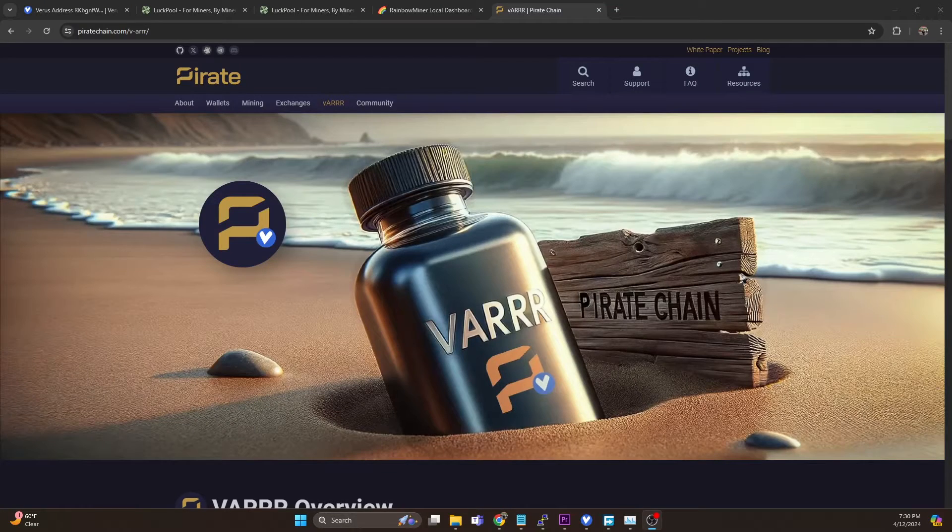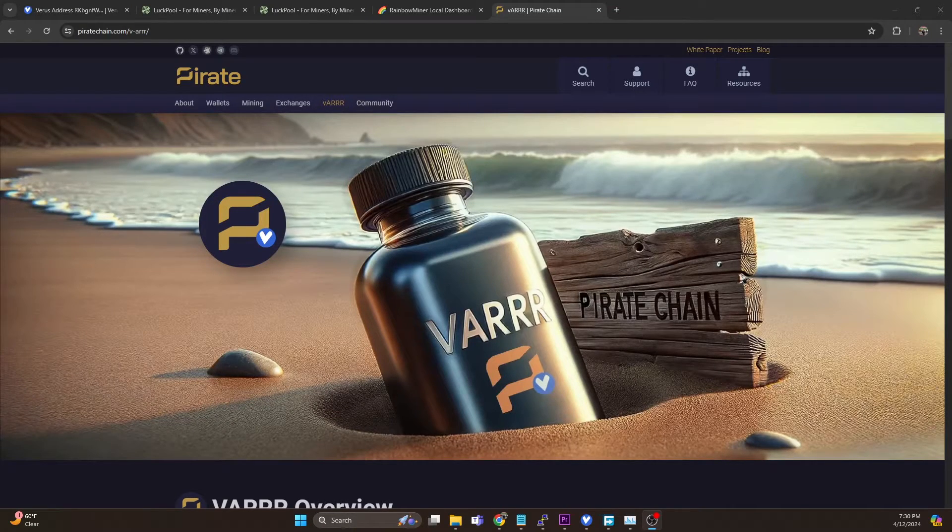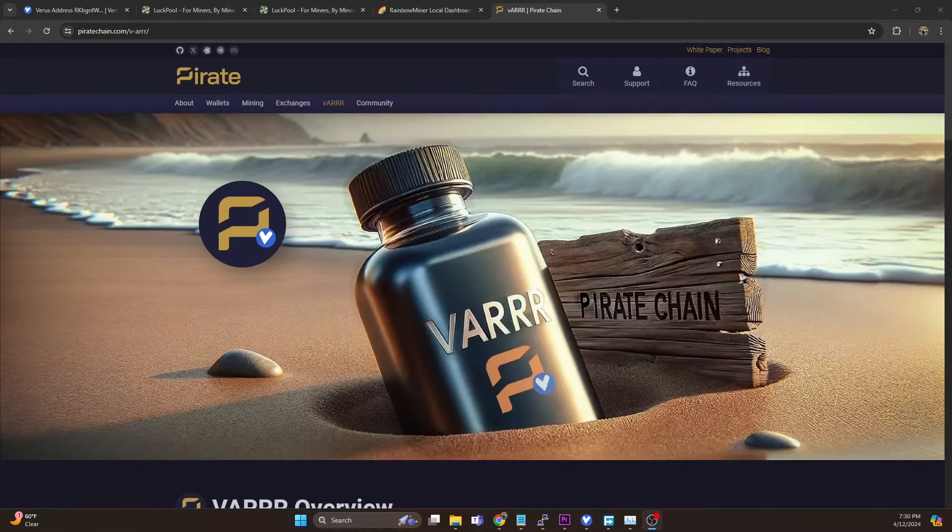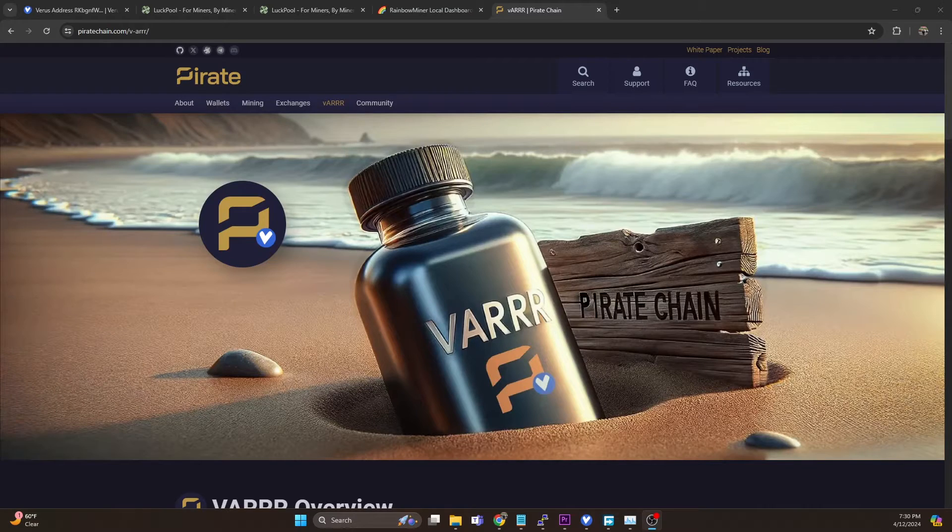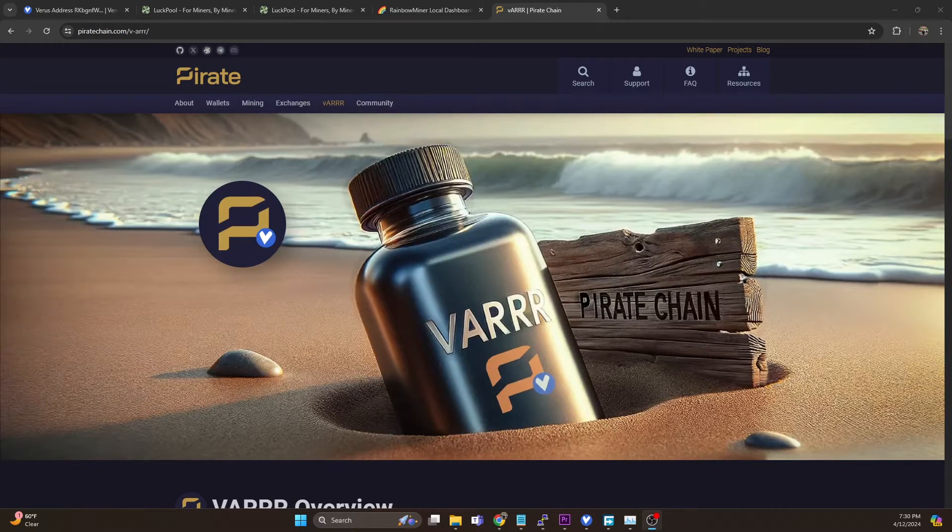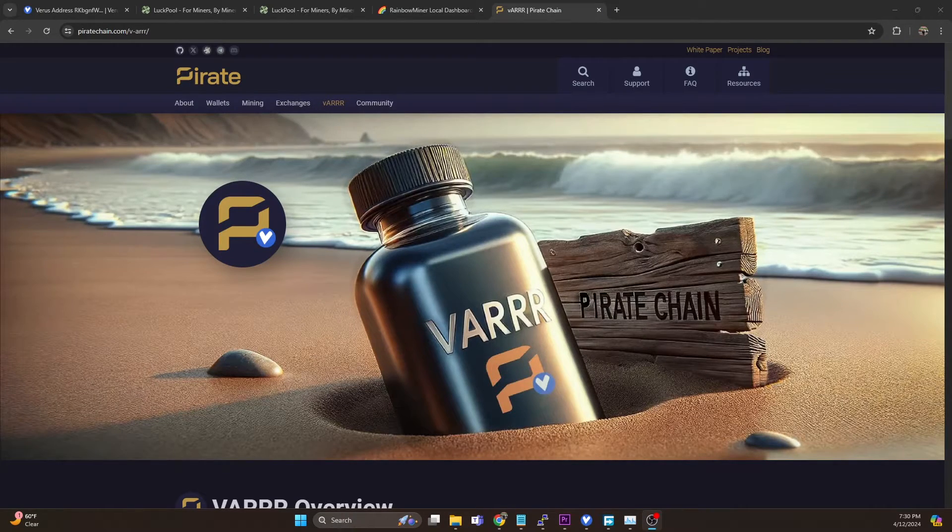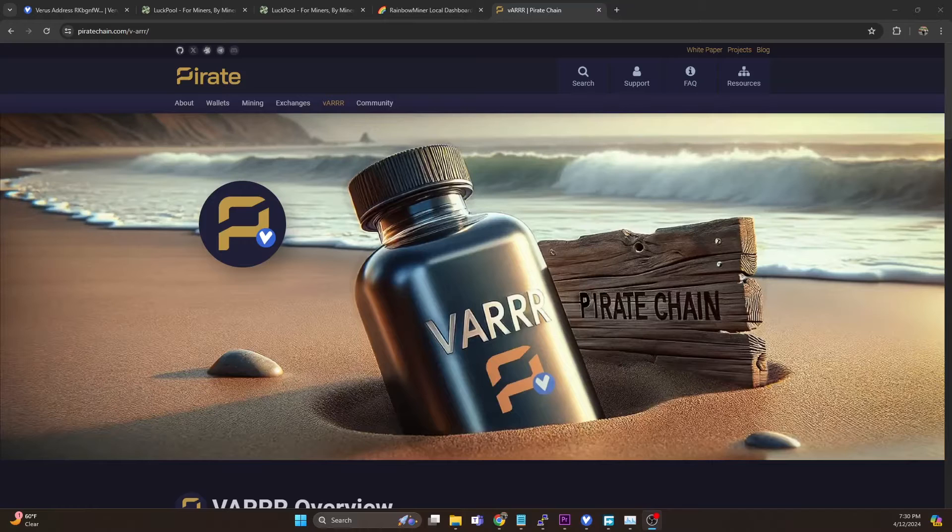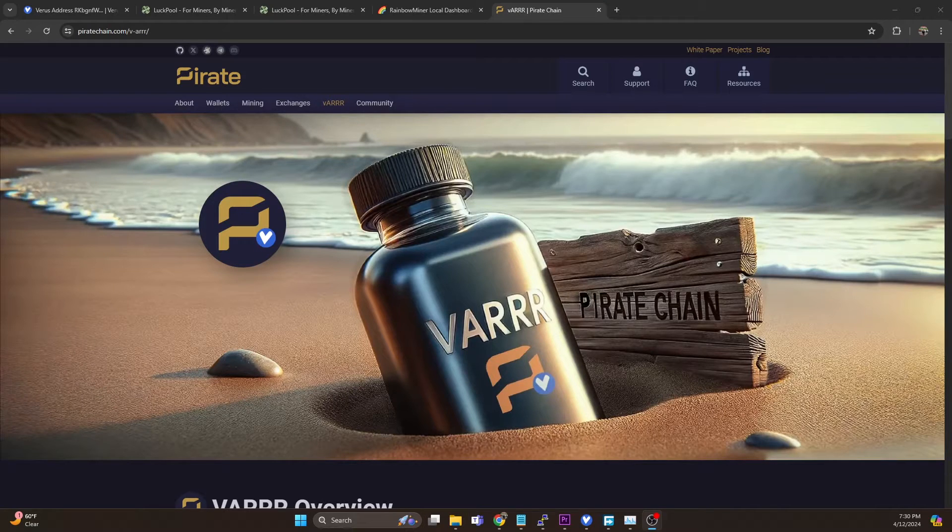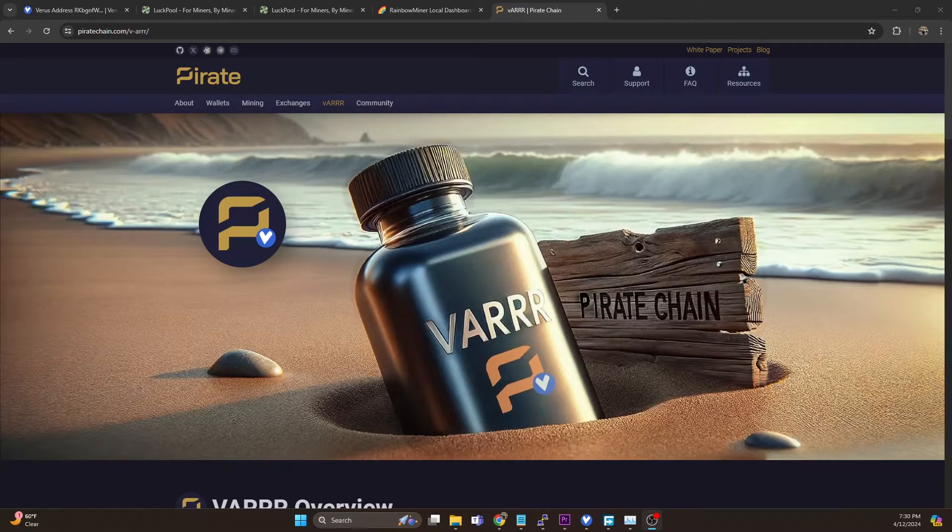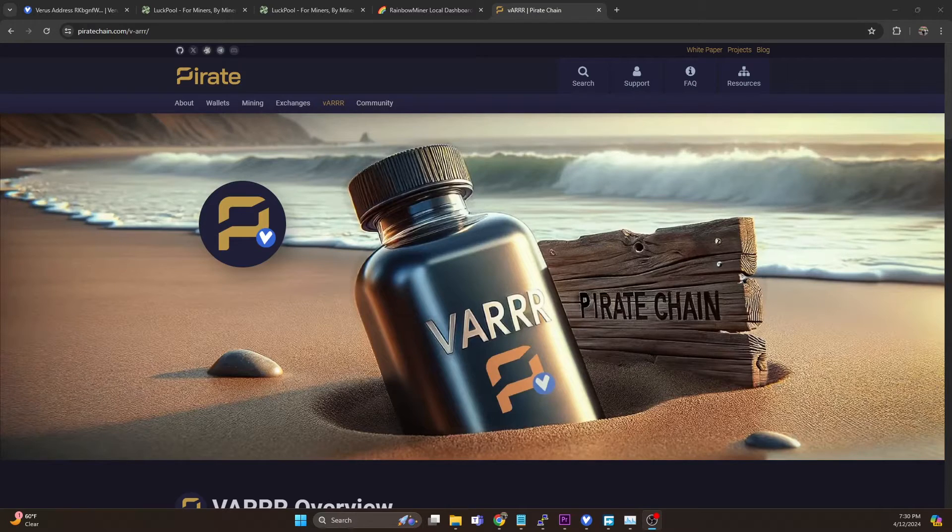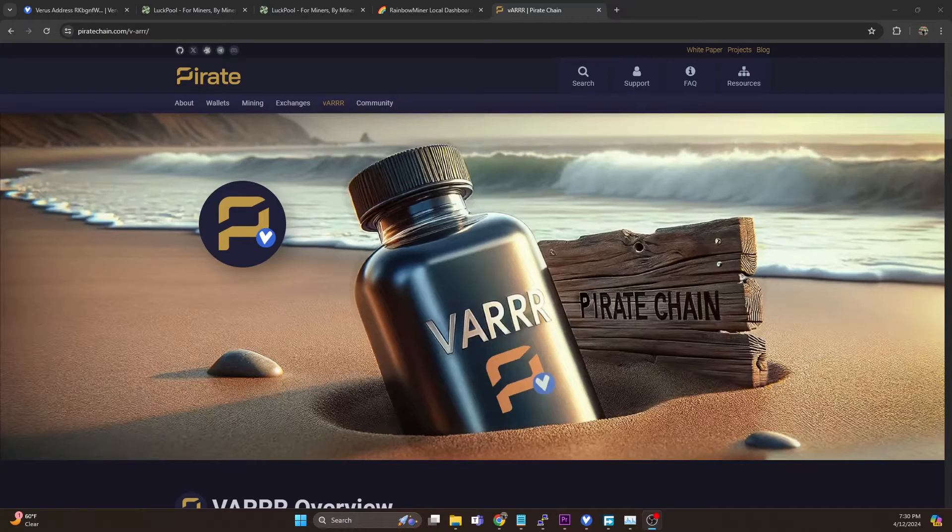Pirate Chain merge mining on the Verus Network recently launched and a lot of people have been asking why they can't see their Pirate Chain rewards in their Verus wallet. So today I'm going to walk you through what you need to do in order to import those rewards.